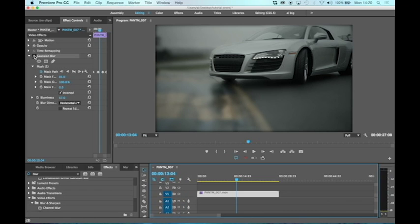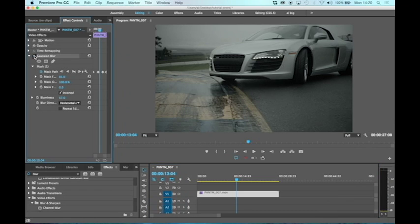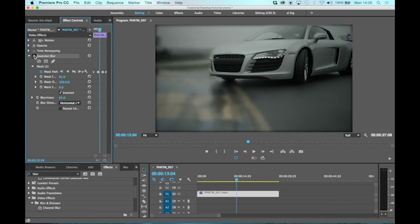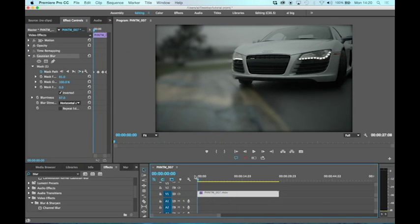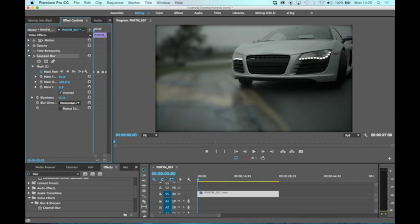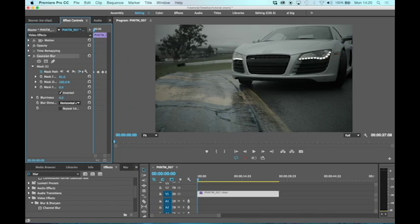What I can also do is have that effect kick in slowly because we can keyframe the blurriness effect as well. I'll do that now. We're back to the start of the timeline, and I'm going to take the blurriness effect completely off. Then I need to turn on the keyframing, so I'm hitting the stopwatch for blurriness.